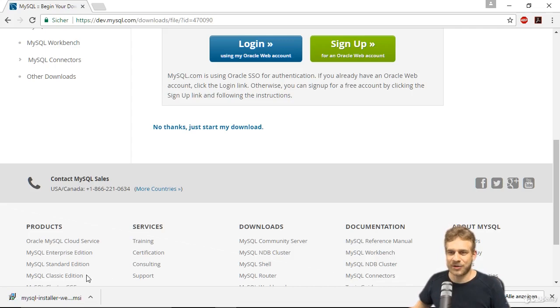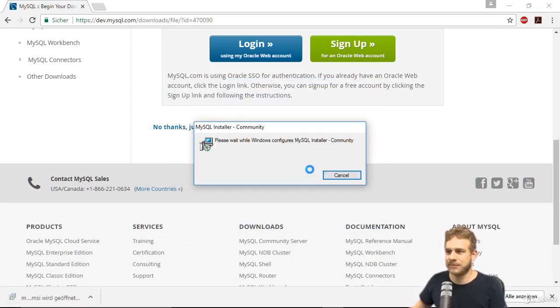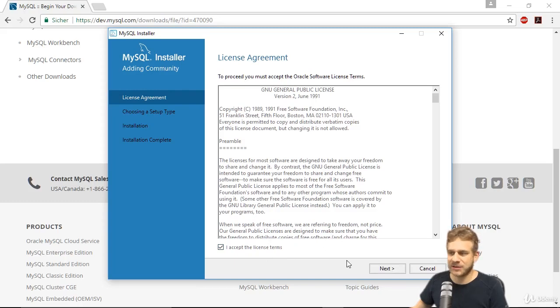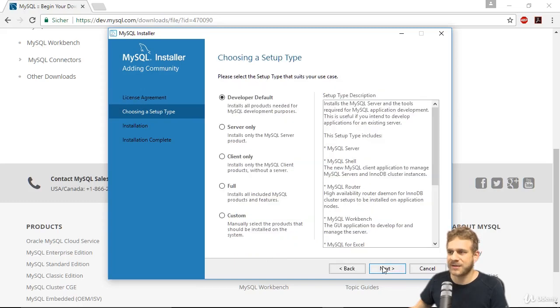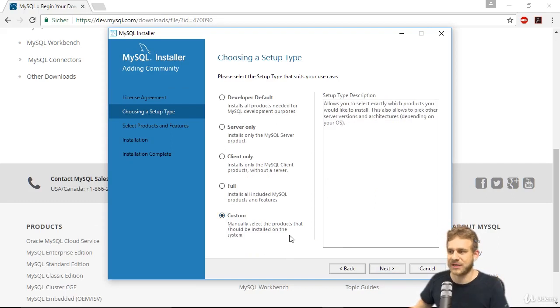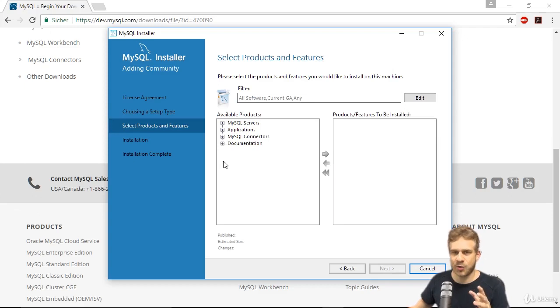The download finished. Let's now run the installer, hit run. Now in the installer, we have to accept the license terms. Here I recommend choosing custom so that you can customize what will get installed. You can click next. Now what do we need?